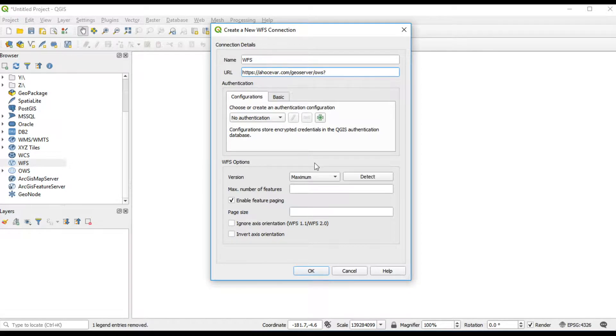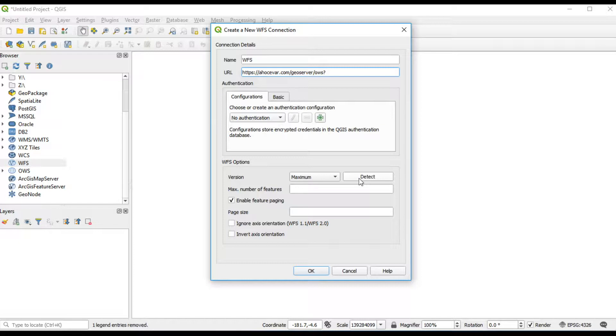If you click this tag, QGIS will choose version of WFS automatically.